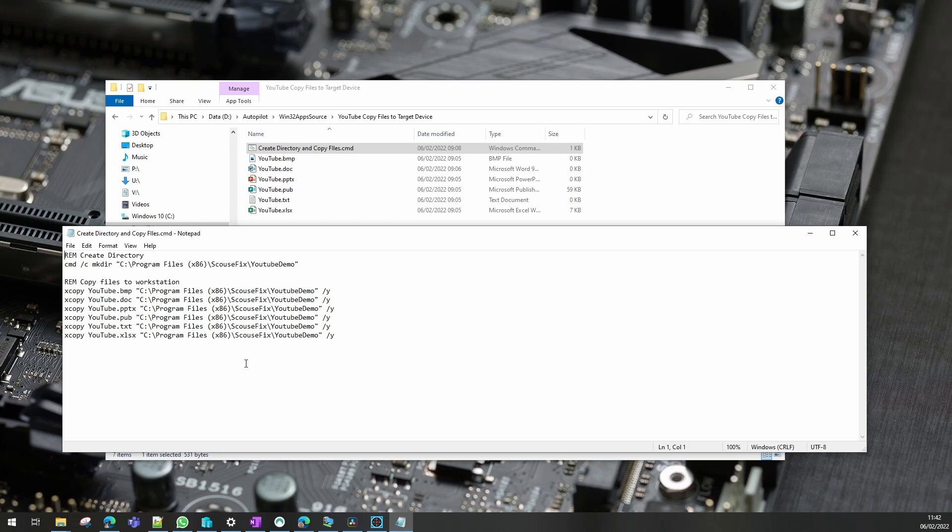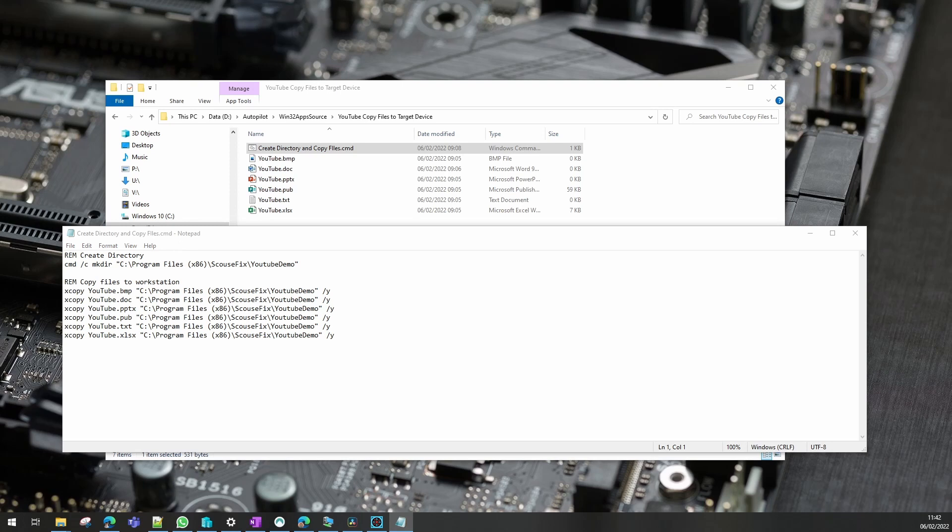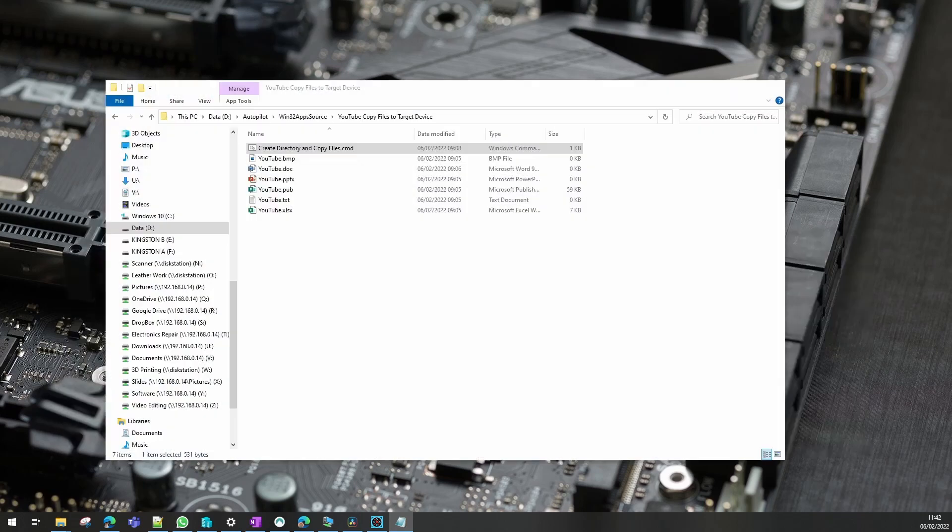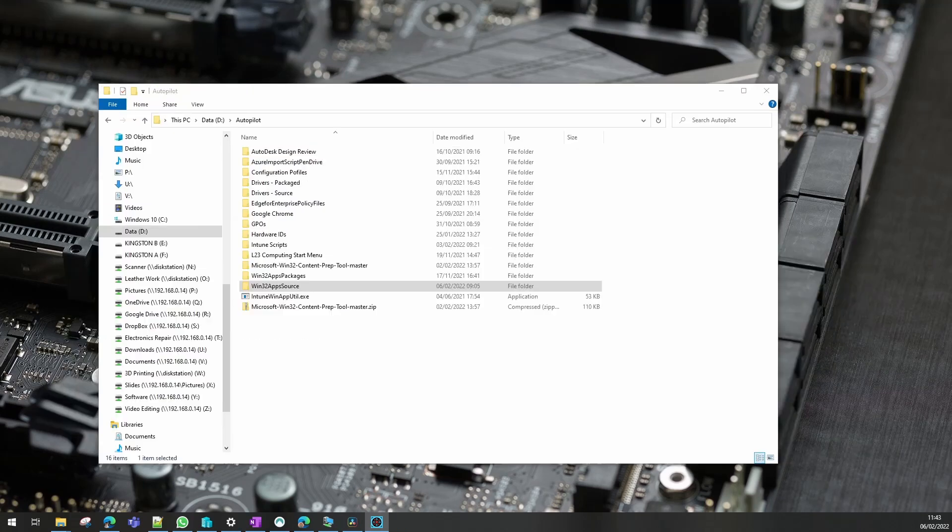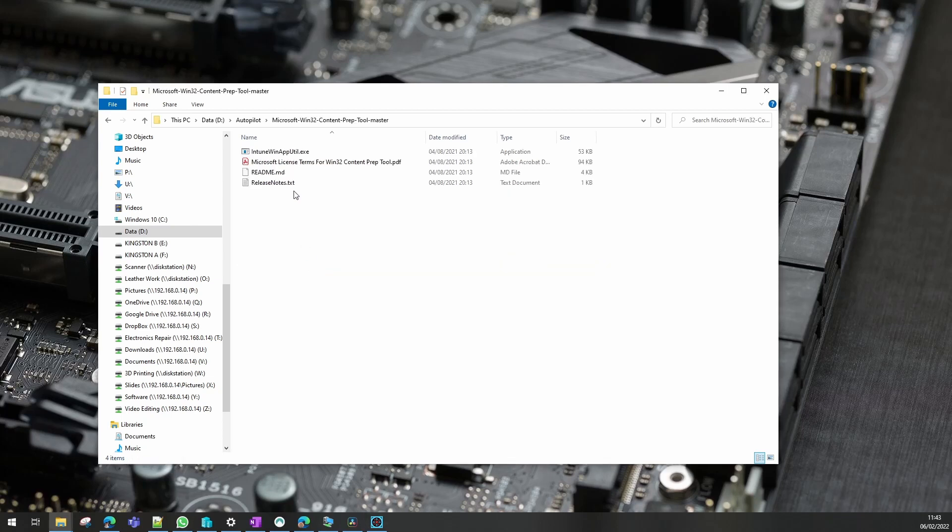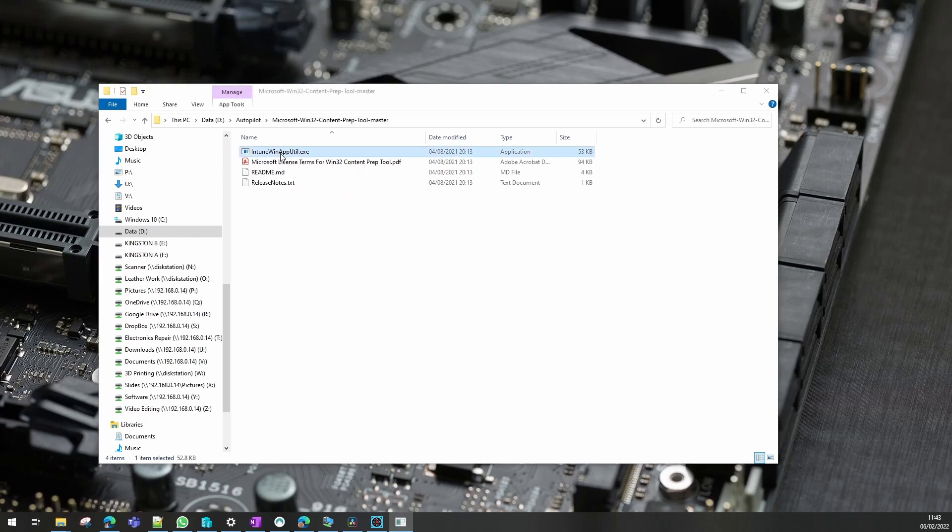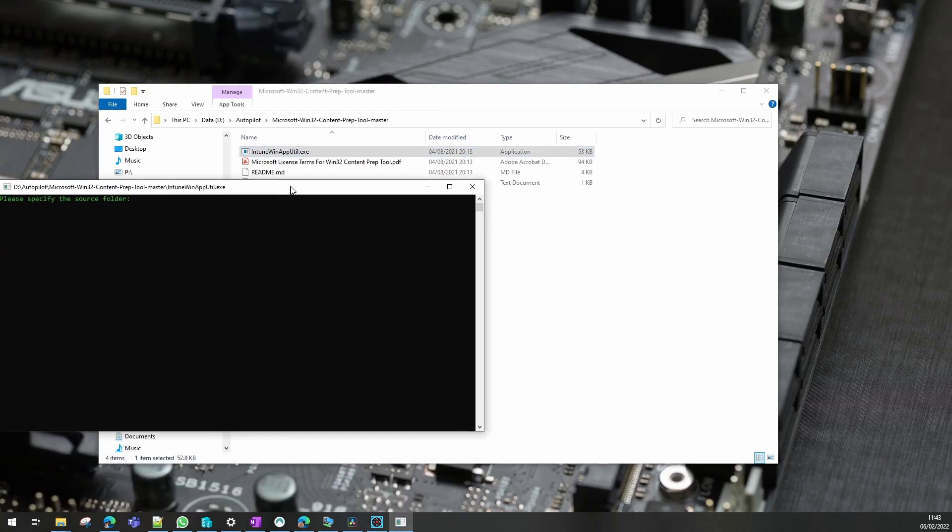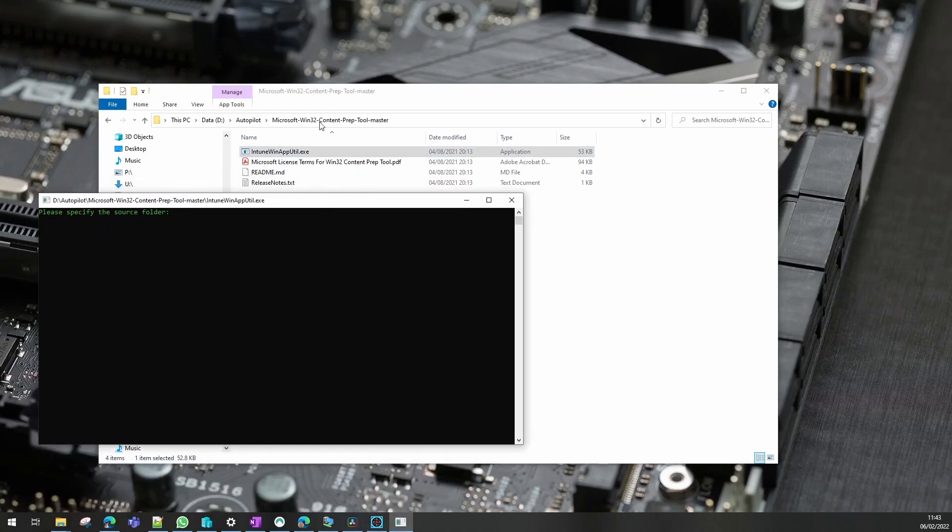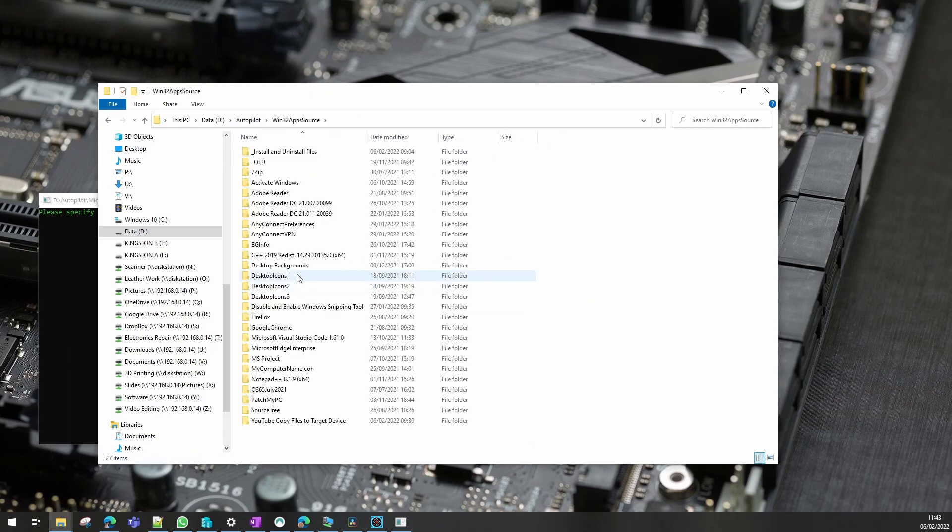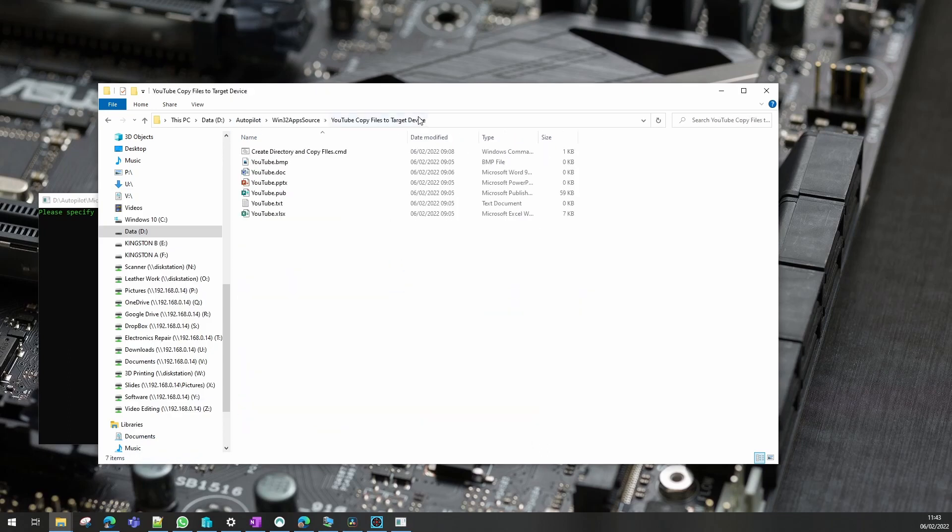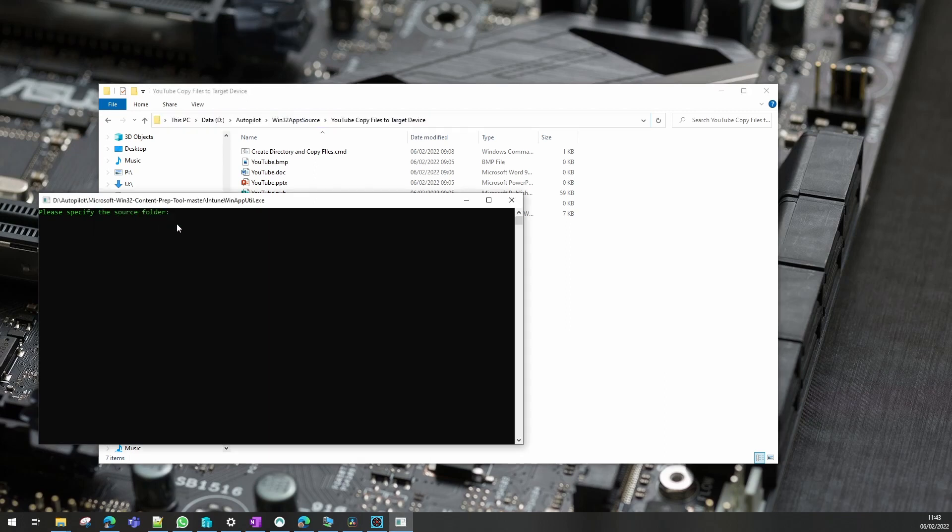So the first thing we need to do is create a Win32 package for that. To create our Win32 package we'll use our intune win app util. The first thing we need to do is find the source folder of where our files are and we copy and paste that into the tool.